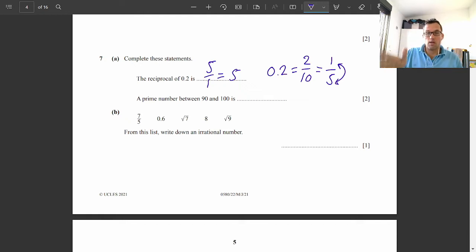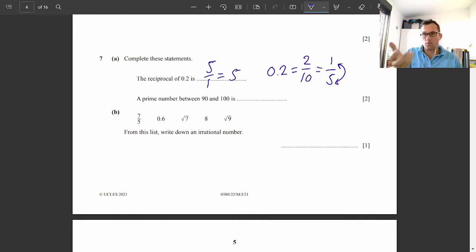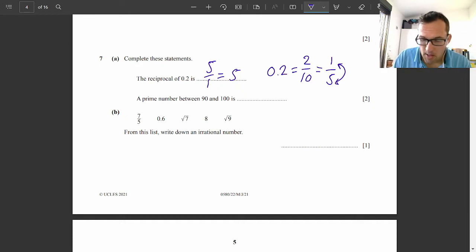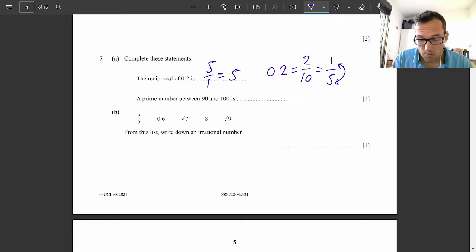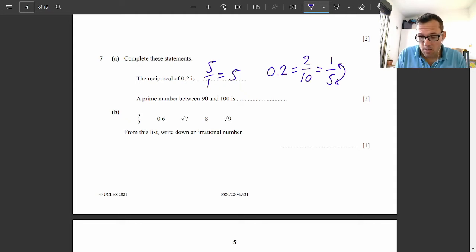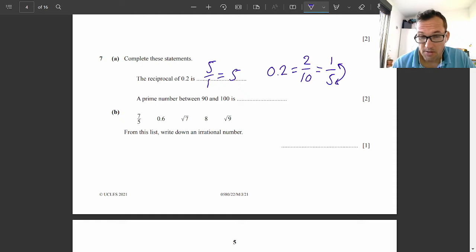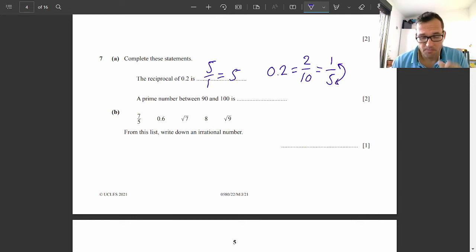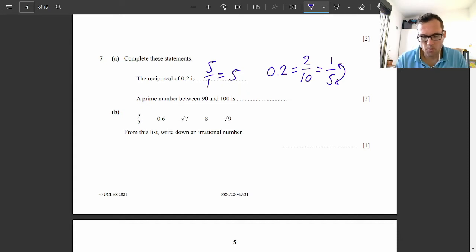A prime number between 90 and 100. A prime number only has two factors: the number itself and 1. It's not going to be an even number; 2 is the only even prime. 91 — can we divide it by 7? Yes, 7 is a factor of 91, so that's not prime. 93 is divisible by 3. 95 is divisible by 5. 97 — check: not divisible by 3, 5, 7, or 11. So it must be 97.